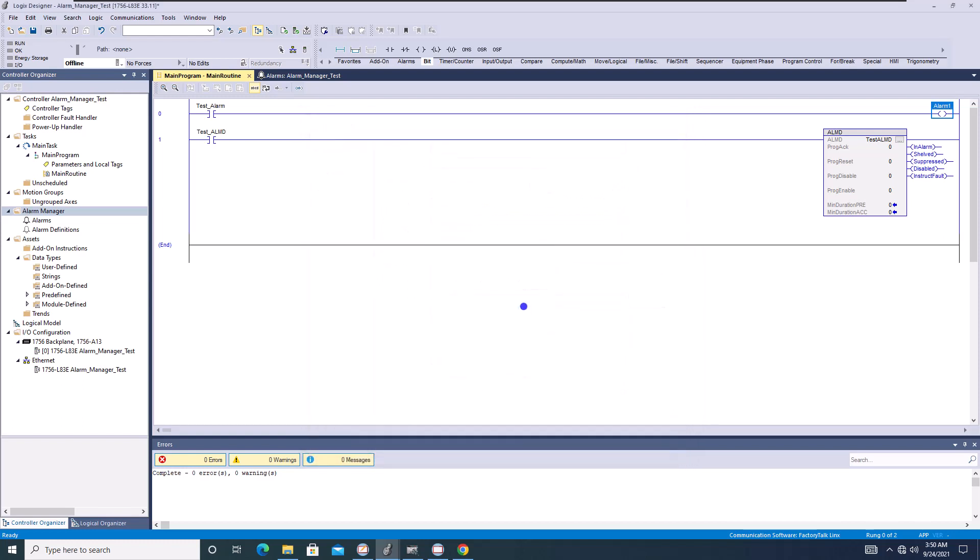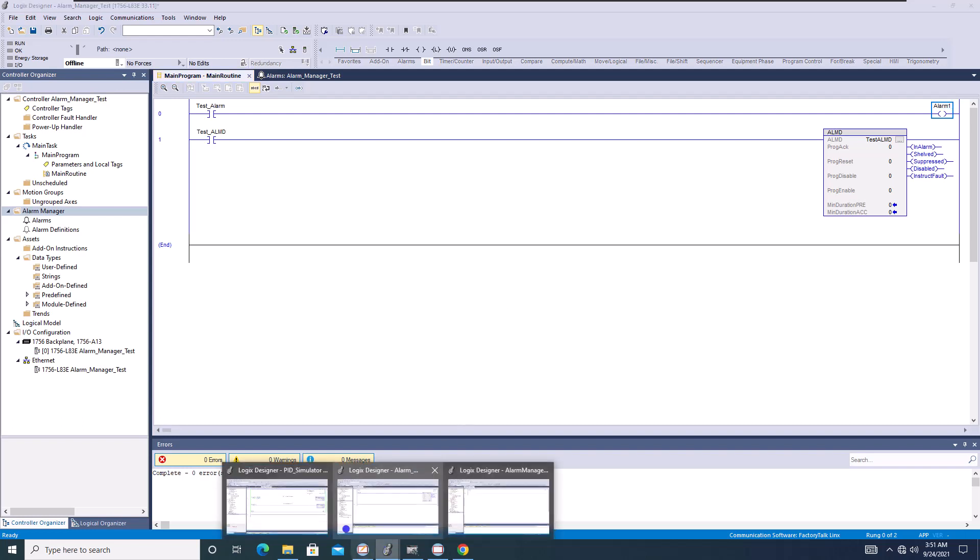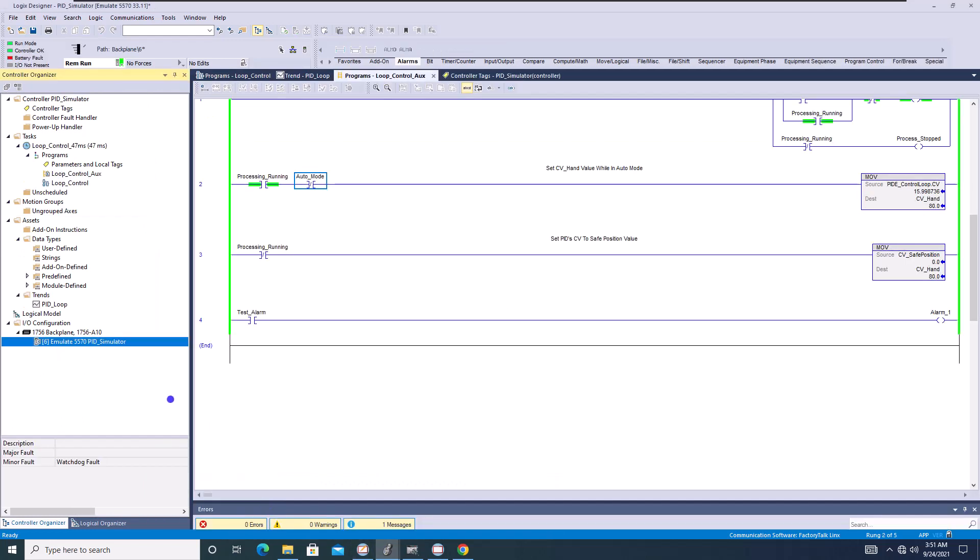Now this video isn't so much going to be about how to use it, but it's going to be about what you can and can't do as far as what to expect when you're trying to obviously utilize alarm manager. So let me show you this in Studio 5000, again, the same version 33.